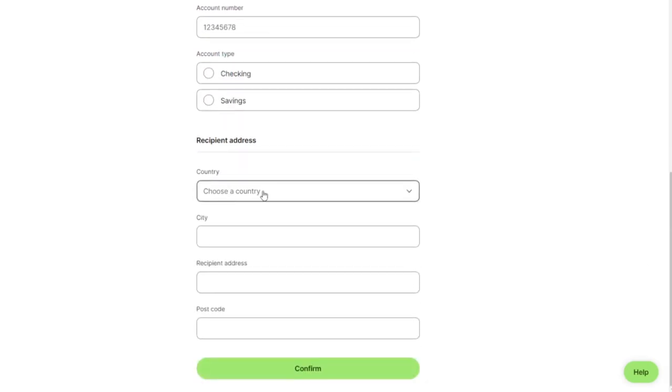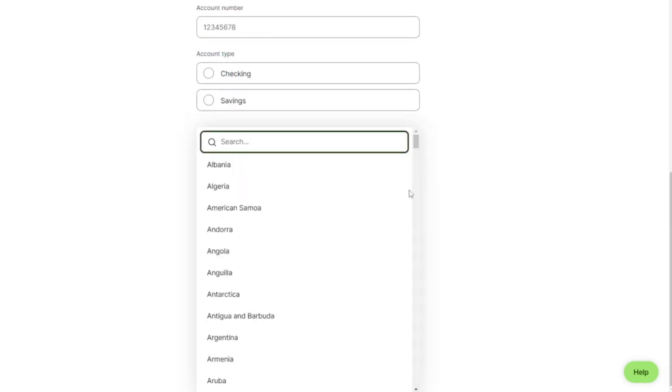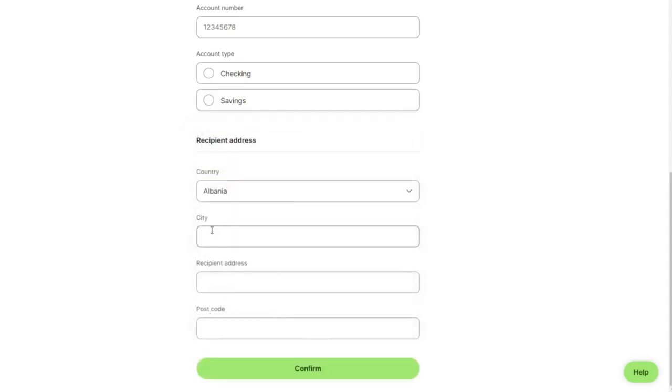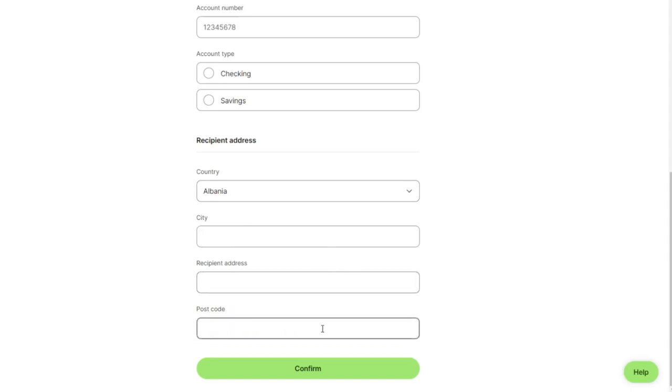Select Albania, type your city name, code address, and postcode, and then we can confirm.